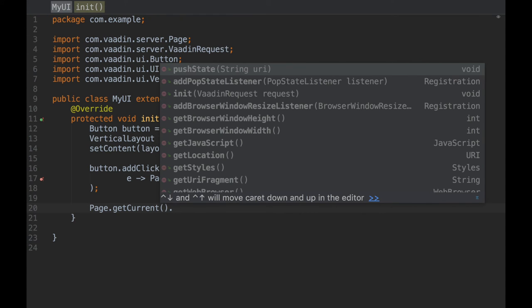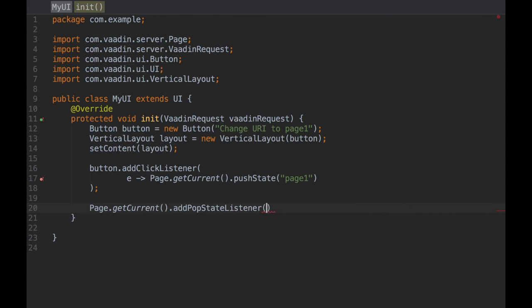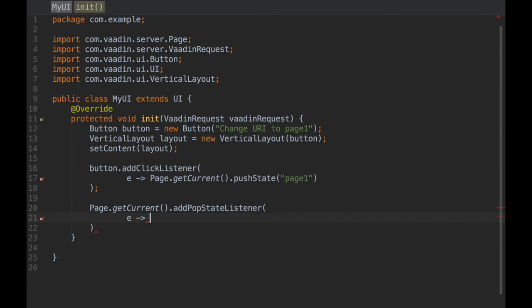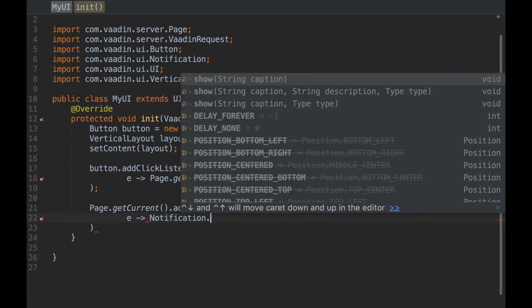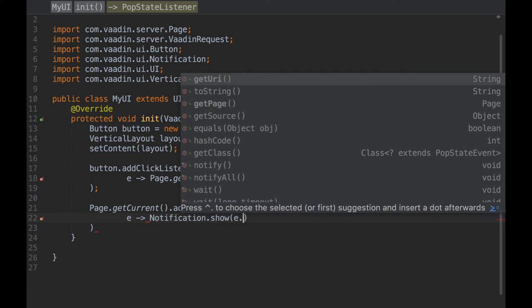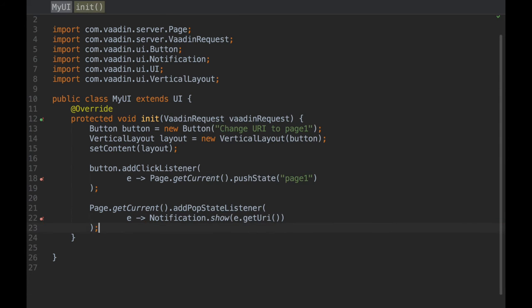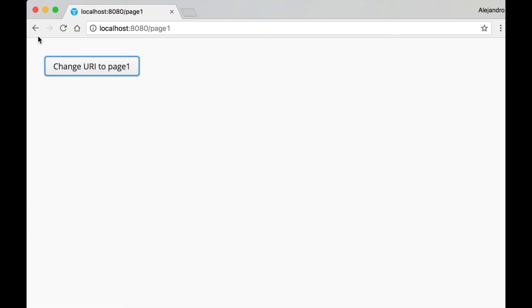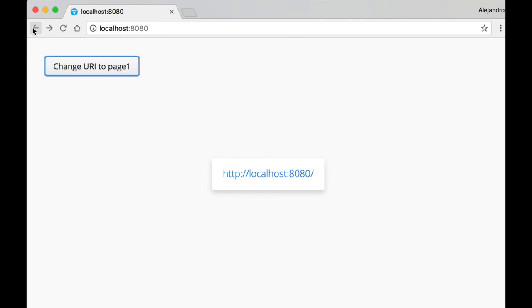You can also make your app react to changes in the browser by simply adding a listener. These new features are useful if you want to implement deep linking and track the usage of the back and forward buttons in the browser.